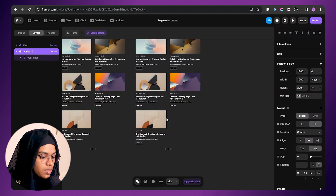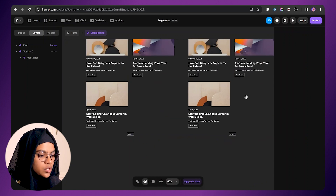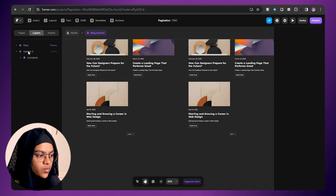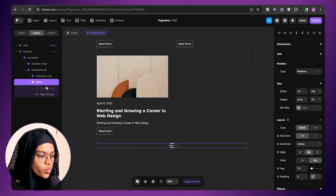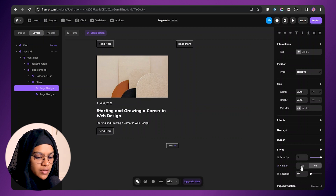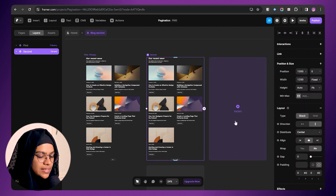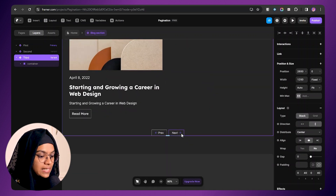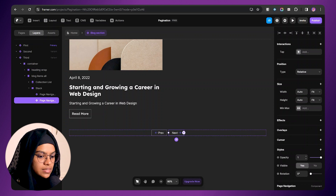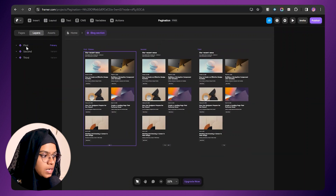Now we need to create the second variant. The second variant is for when I click on this next button — it should take me to this second variant, and only for that I am creating another variant. Let's make this variant name as second. For this we need the previous button, so I am selecting this, disabling the page navigation button, and enabling the visibility. Now we need to add a third variant. I am choosing this third variant and for this third variant, we don't need the next button, so let's make the visibility to no.